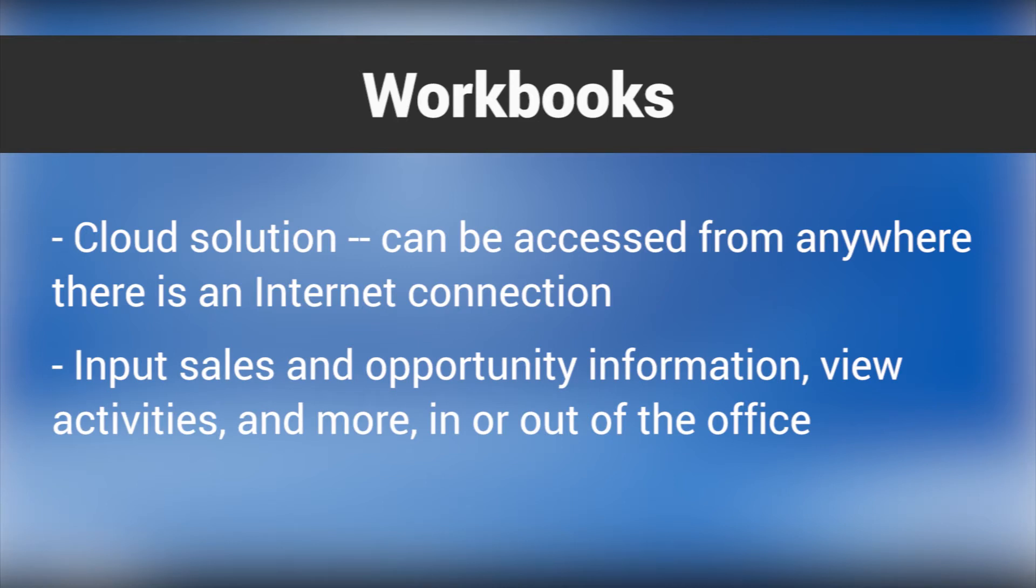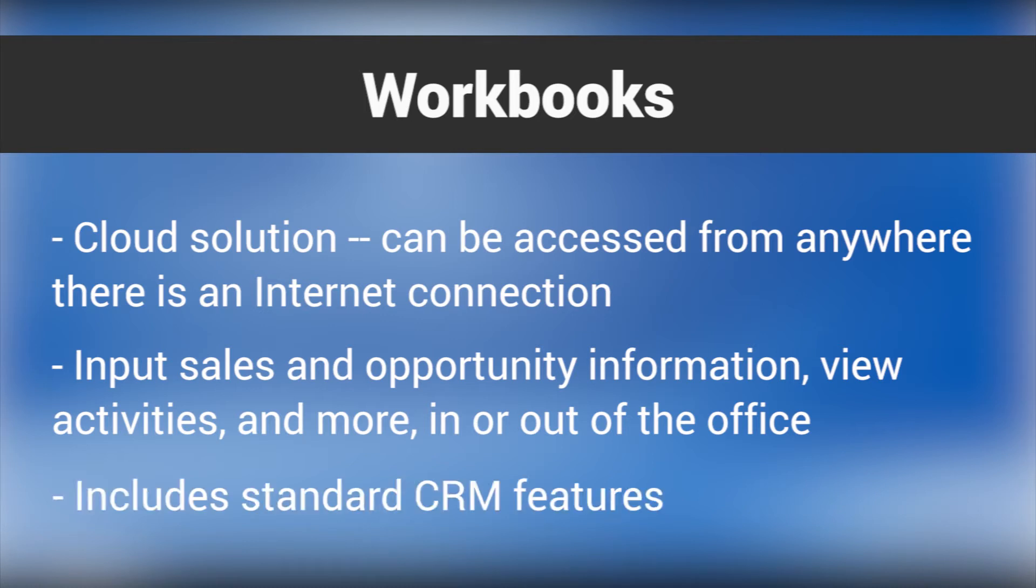It includes all the standard CRM features like contact management, scheduling, and more, but its collaborative, operational, and analytical abilities set it apart from most of its competitors.